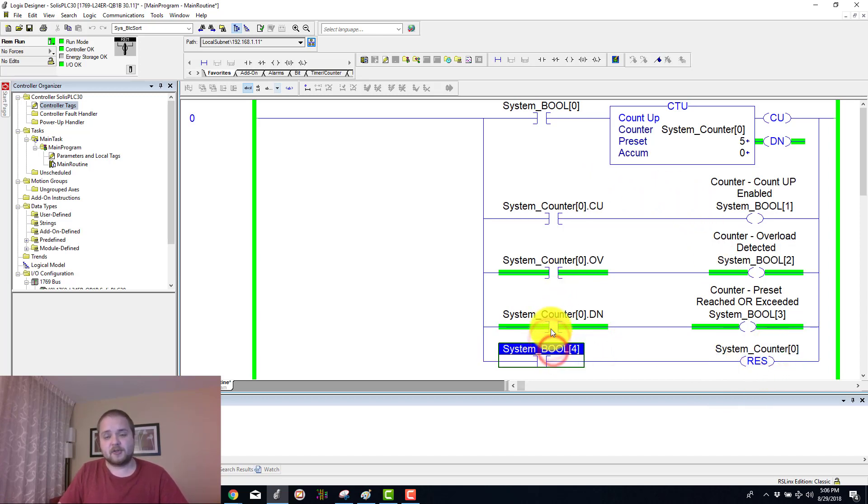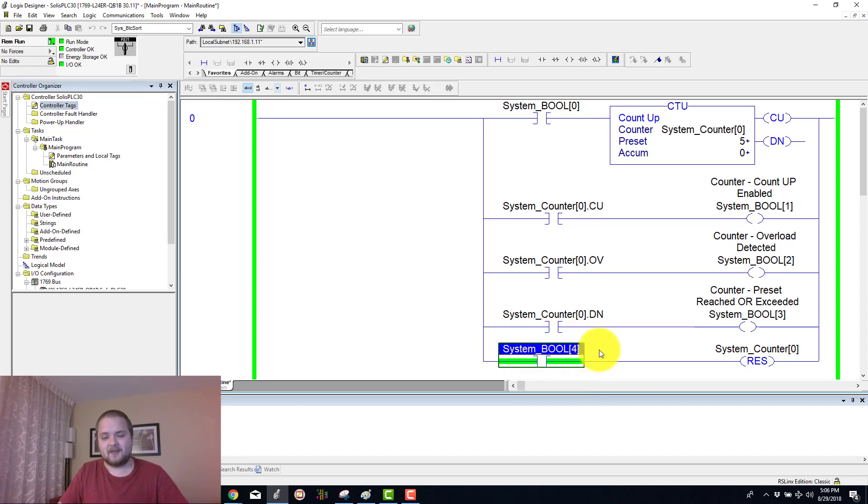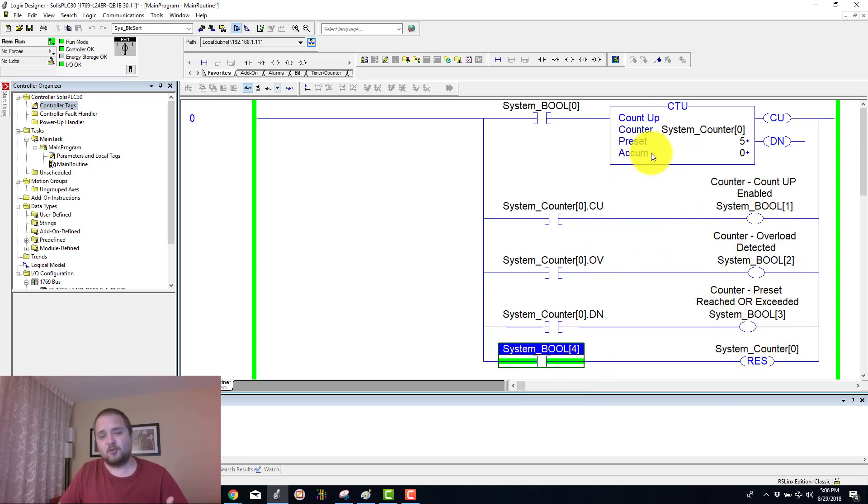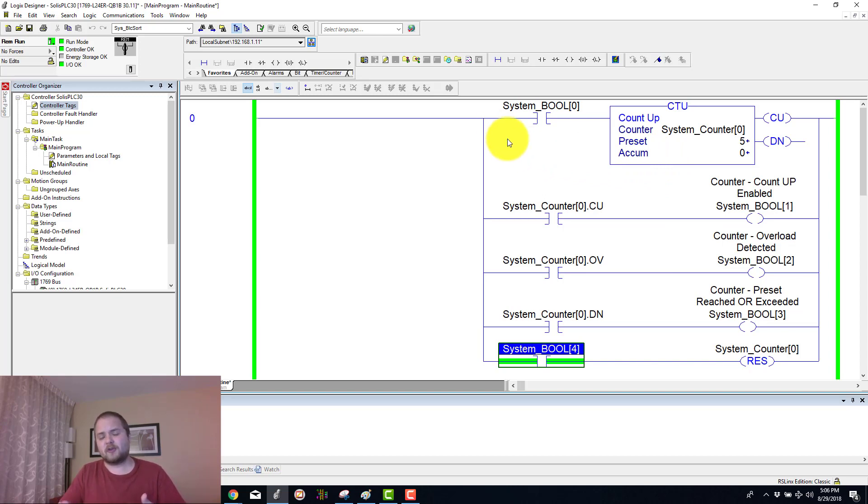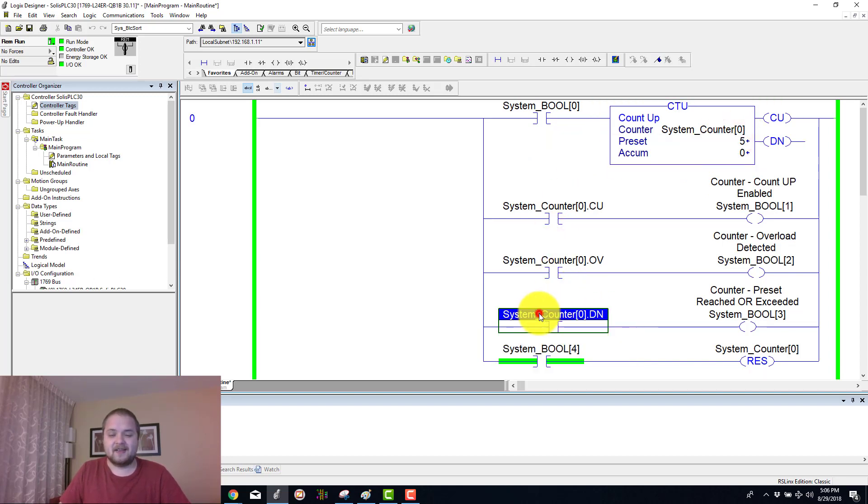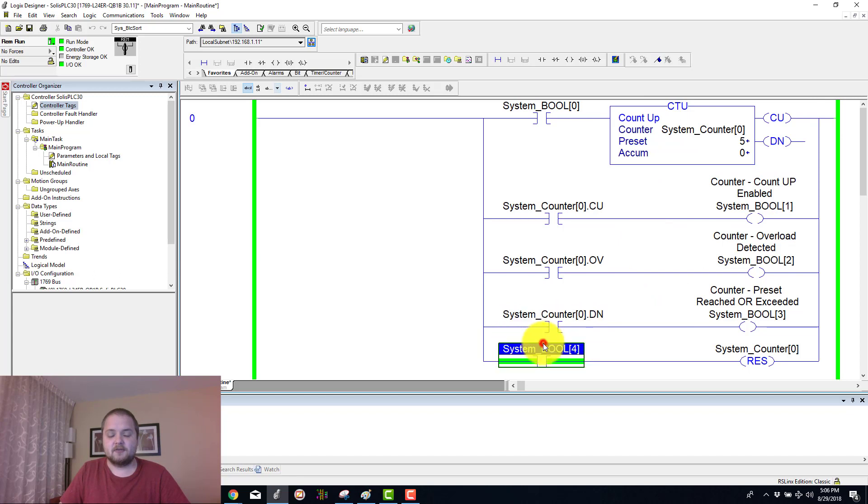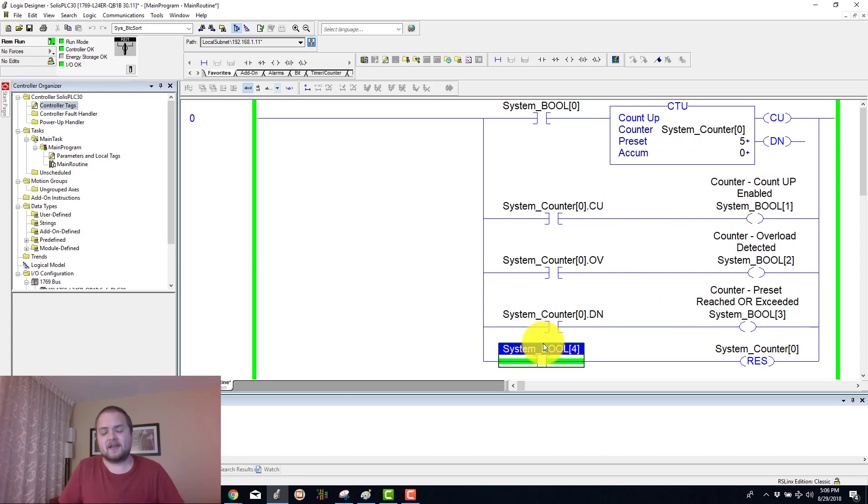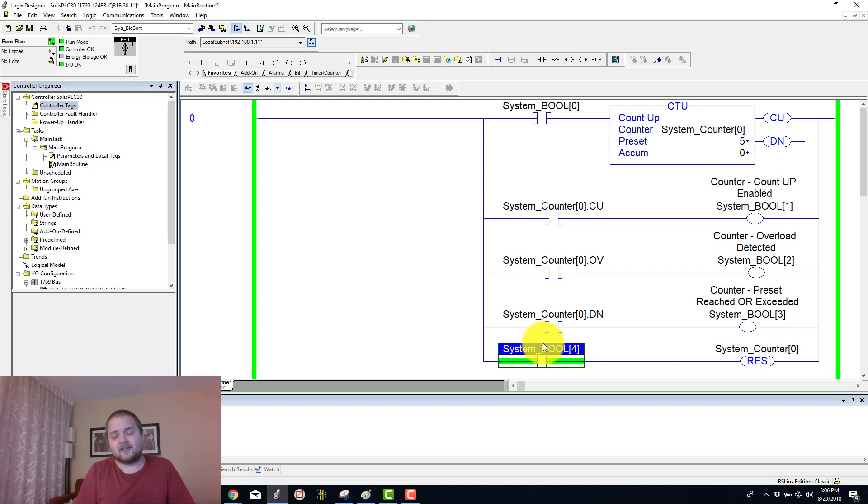Doing so can be done through this system boolean 4, so if I energize that, as you can see all of my bits are reset as well as the accumulated bit. Depending on what you're doing with your counter, you might reset it after you've completed the done bit. You can definitely set it up so that whenever the counter is done, you do a certain action and then you of course reset the counter back to zero in order to allow it to start counting once again.